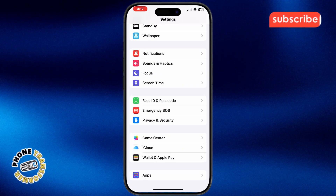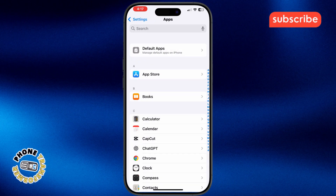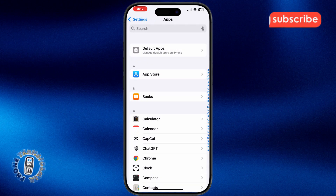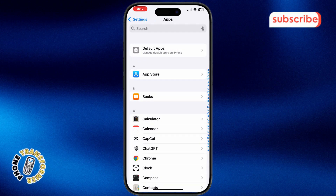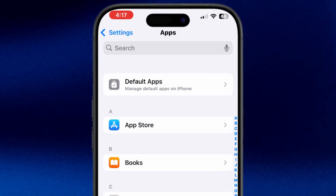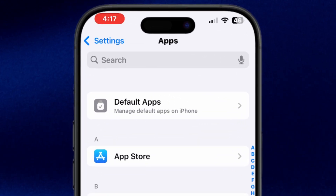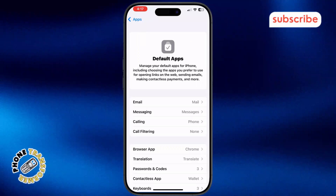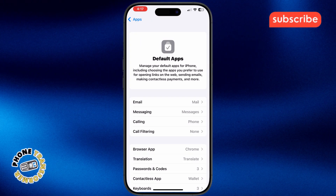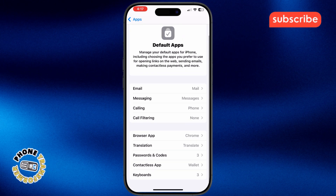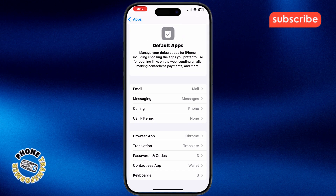Next, scroll down and tap on Apps. This section lets you manage the apps installed on your phone. Then tap on Default Apps.